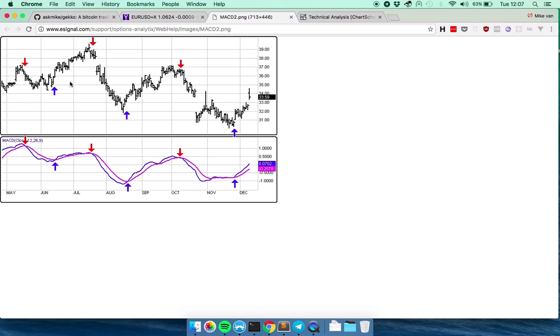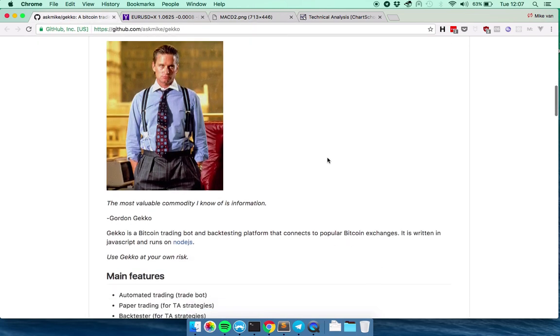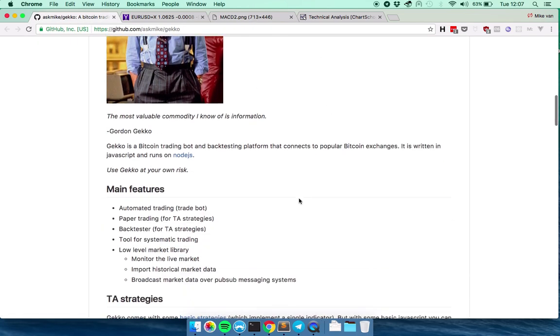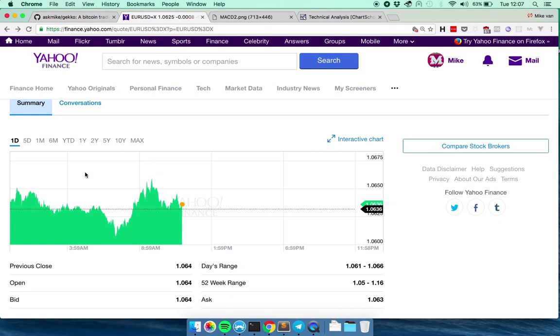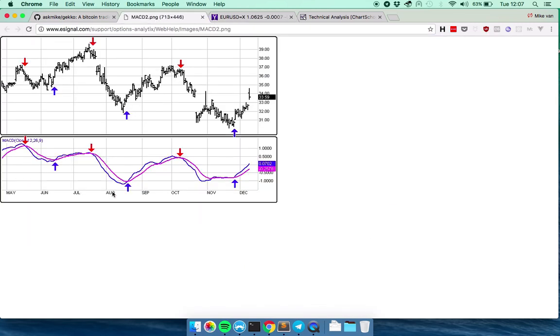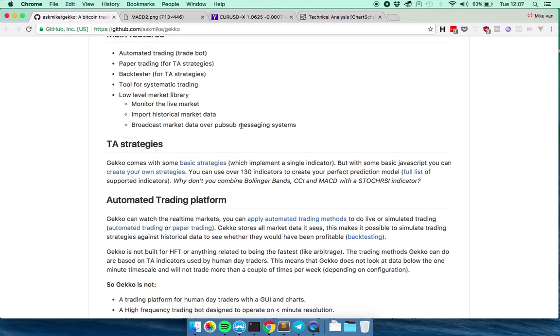This is called paper trading or by actually doing it on a Bitcoin exchange. Or it can just monitor the data. So you can later perform these kinds of statistical calculations over it.